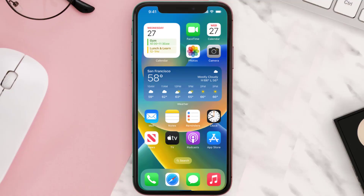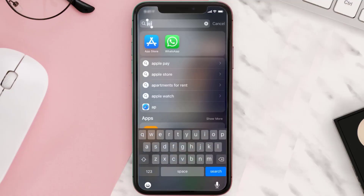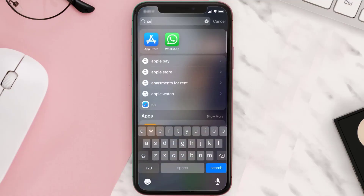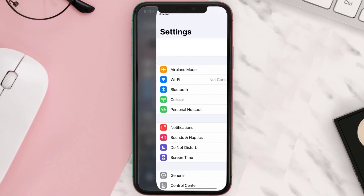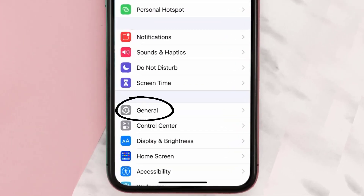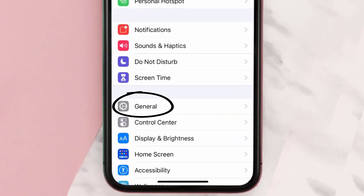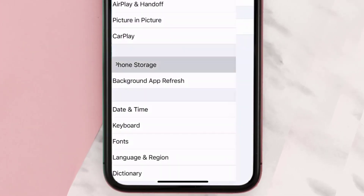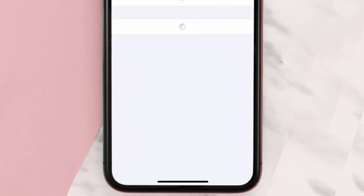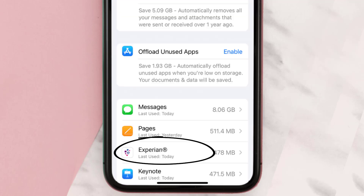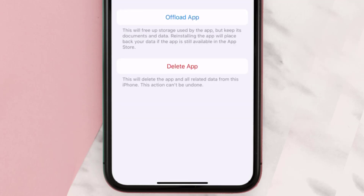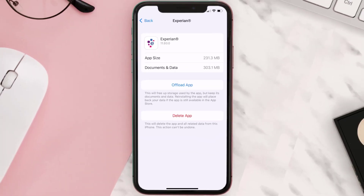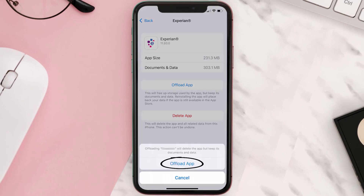But if you still encounter this issue, then you need to clear the app cache. Go to your device Settings, then scroll all the way down to General and tap on it. Then tap on iPhone Storage. From here, search for the Experian mobile app and tap on it.